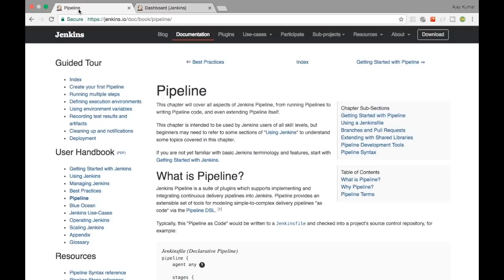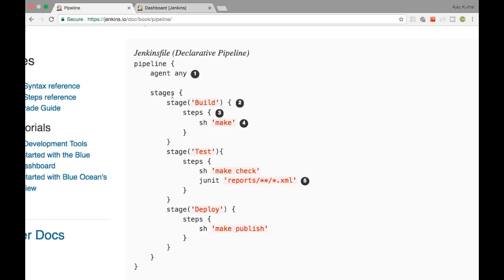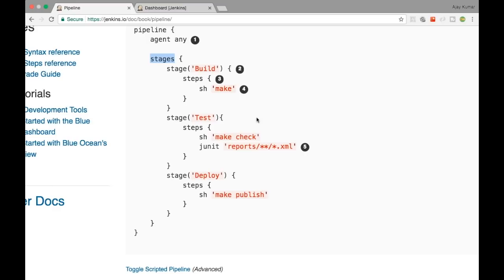The Jenkinsfile is written using Groovy DSL, so you can do lots of things with it. A Jenkinsfile looks like this: you have a pipeline block, you define an agent, and you have different stages in the pipeline. You can define your own stages, give them different names, and define whatever steps you want inside each stage.